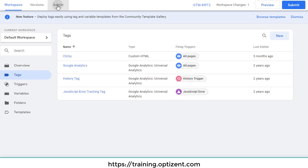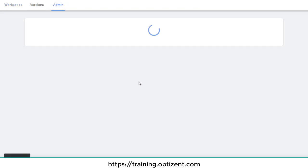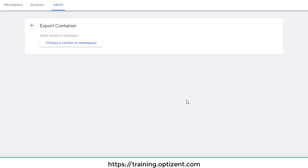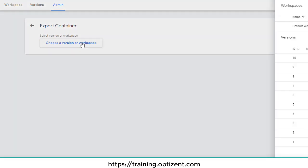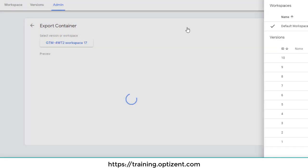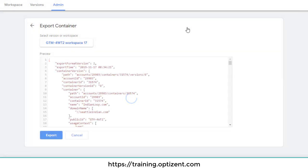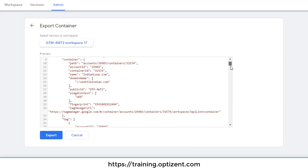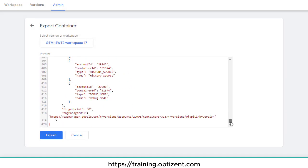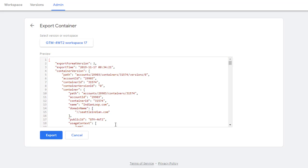First you need to go to admin and then click on export container. Then you need to choose the version or workspace that you want to transfer. So click on it and pick the latest one. I'm going to do the default version. Once that's done, here is a file that gets created. Go ahead and click on export.